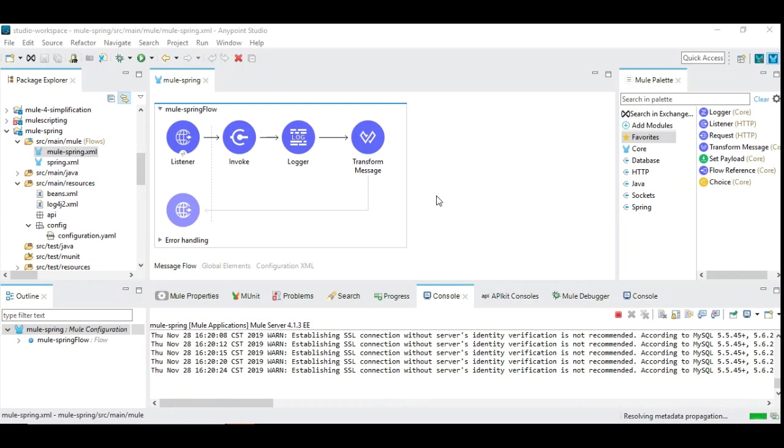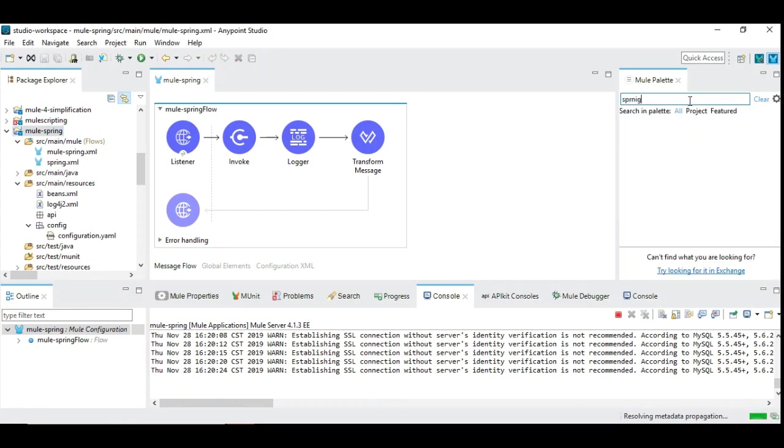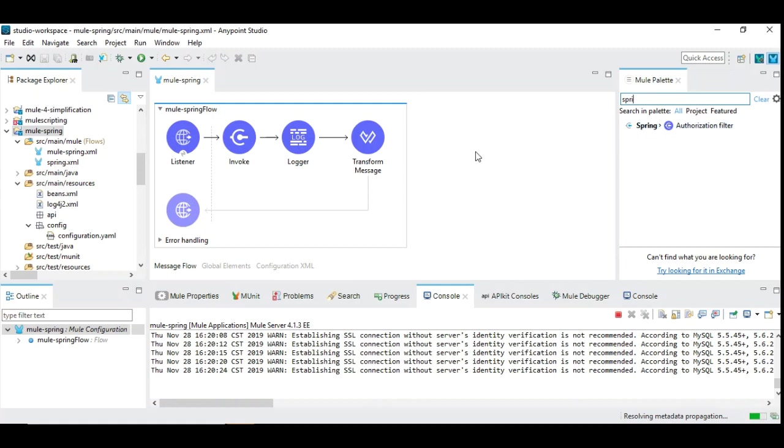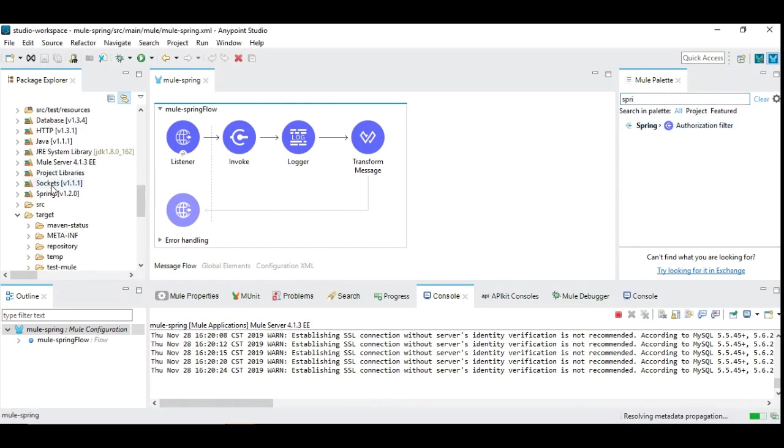So let us recollect how to add Spring module into Mule 4 project. So as I explained, you can simply type Spring and you can drag and drop this authorization filter. So we are not going to see how to add or use authorization filter, but dragging and dropping this authorization filter will introduce all the Spring dependencies in Mule 4 project. So we have already done that in my previous video.